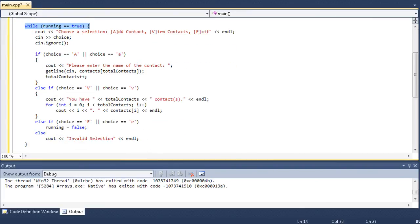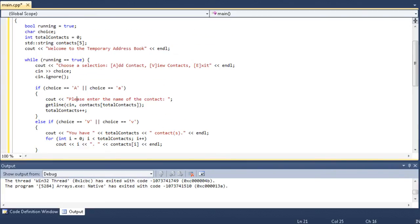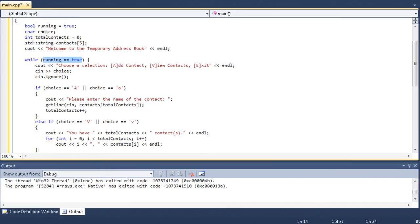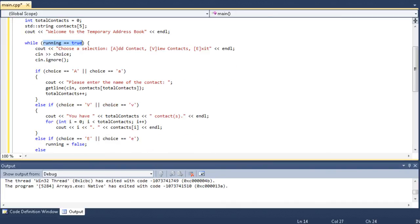Now, we create a standard string array called contacts, and it holds 20 contacts. I could make it more, but just for the sake of learning, let's make it 20. In fact, let's make it five. That way, it won't take forever and a half. So, then it says, welcome to the temporary address book, and then we have a while loop, and this while loop encases all of this all the way down to this bracket right here. So, while running equals true, we're going to keep running the program. This is our alternative to using a go-to statement.